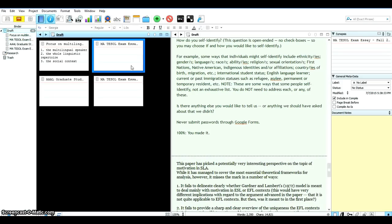So this is how you can interconnect your Evernote and Scrivener. And this is really convenient. I hope this will be helpful to you and thanks for watching. Have a good day. Bye.